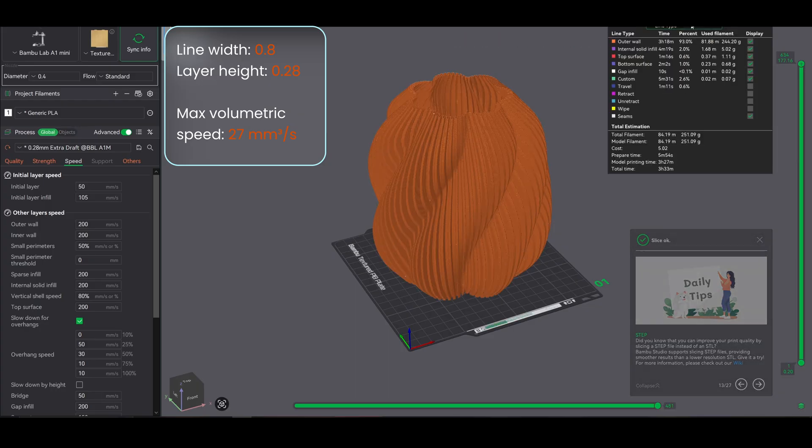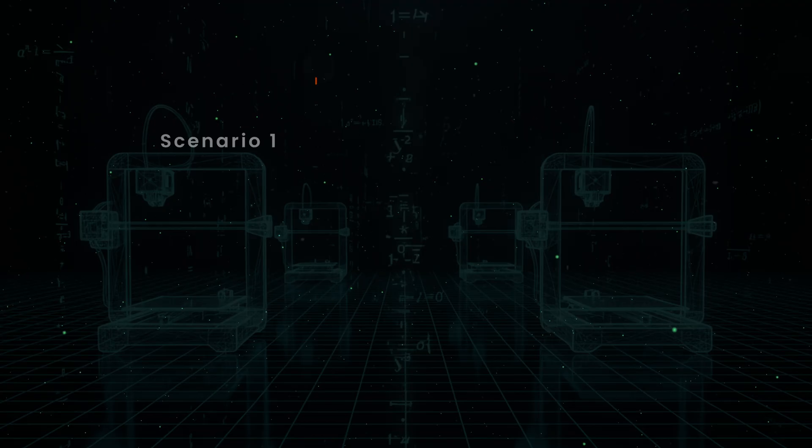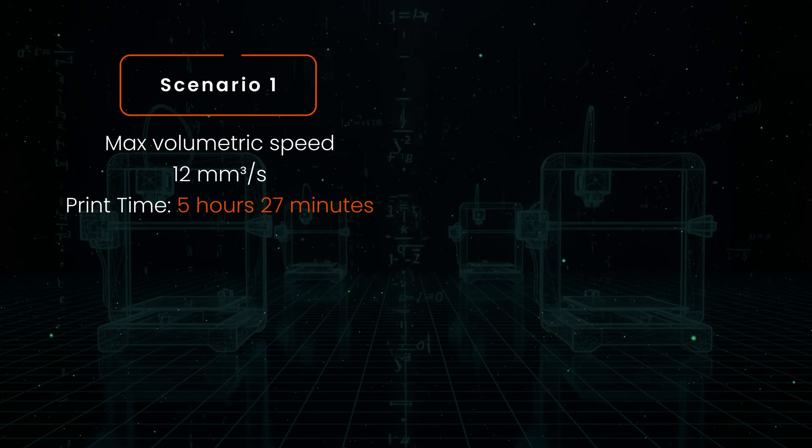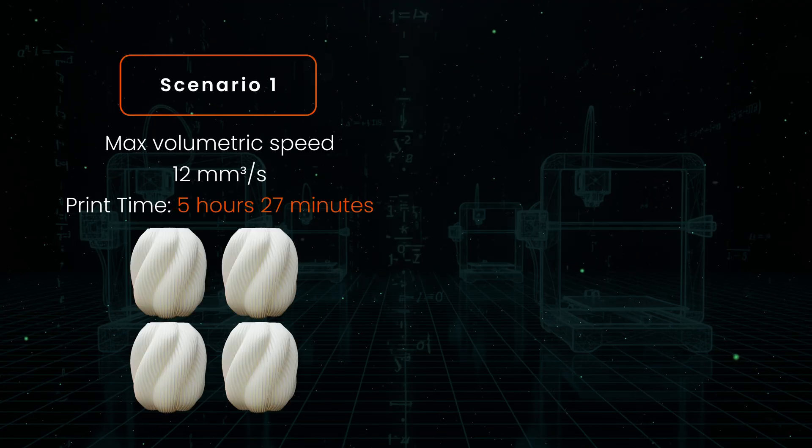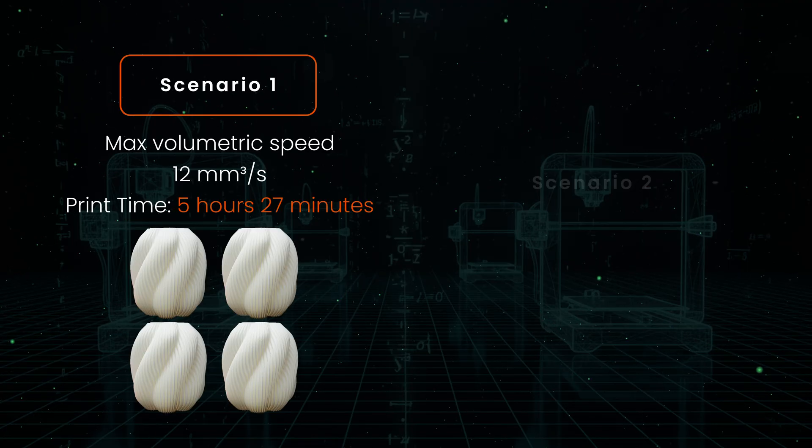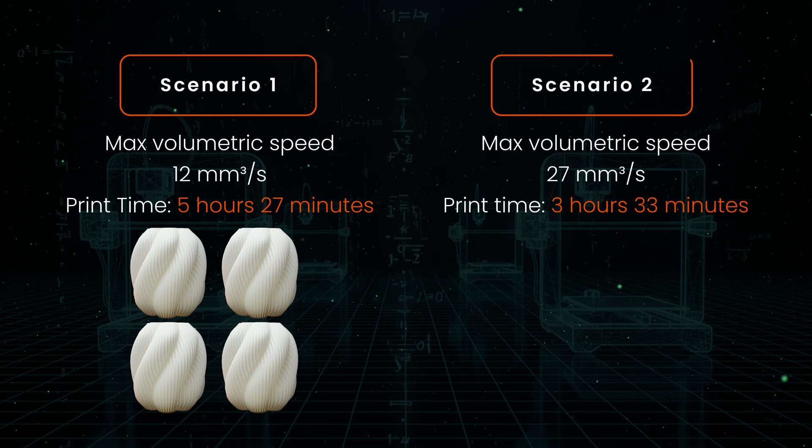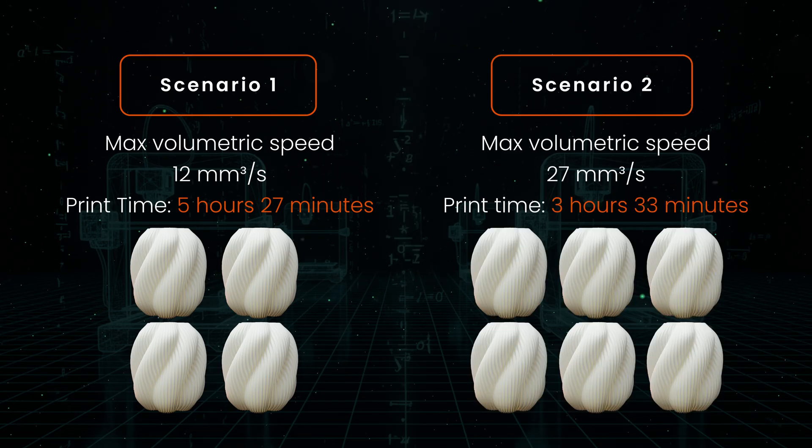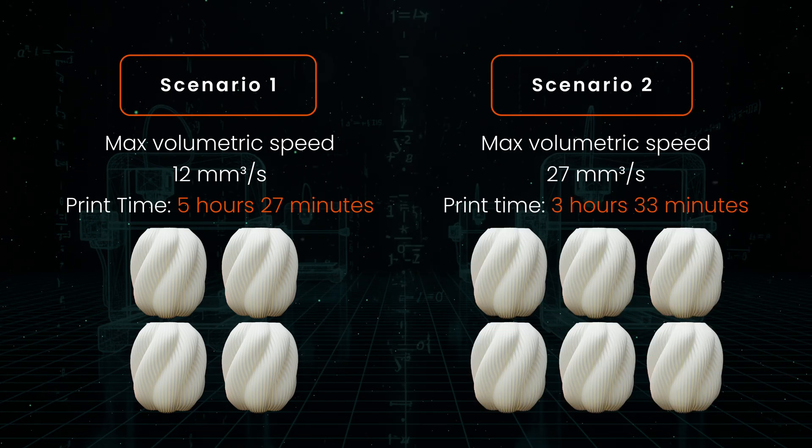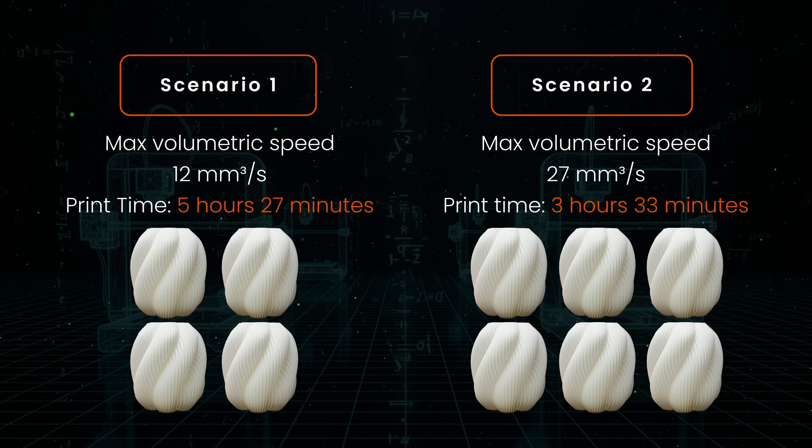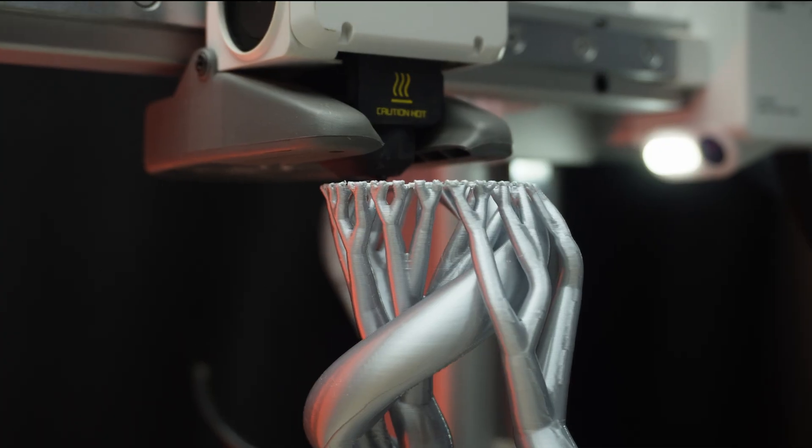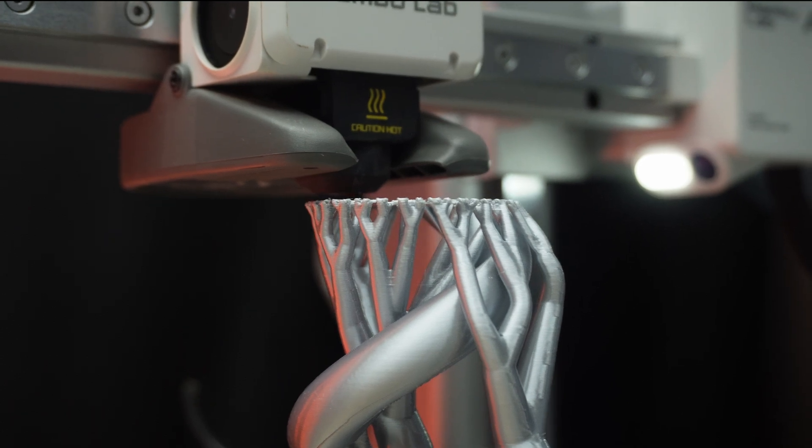Look at the difference. Scenario 1 slow settings: you can print 4 lampshades per day. Scenario 2 optimized settings: 6-7 lampshades per day. That's an extra 2 prints from 1 printer, just by understanding 1 setting, not buying a second printer. And this applies to any product you're printing.